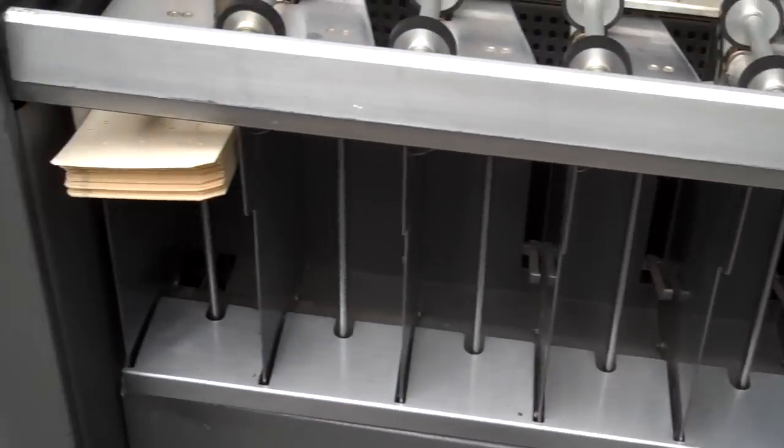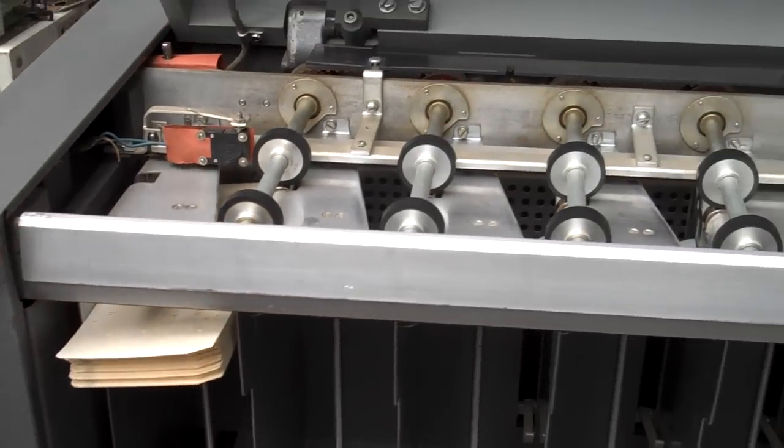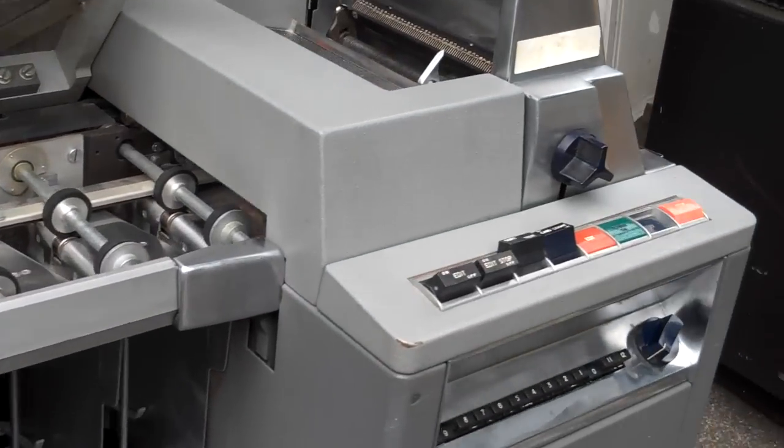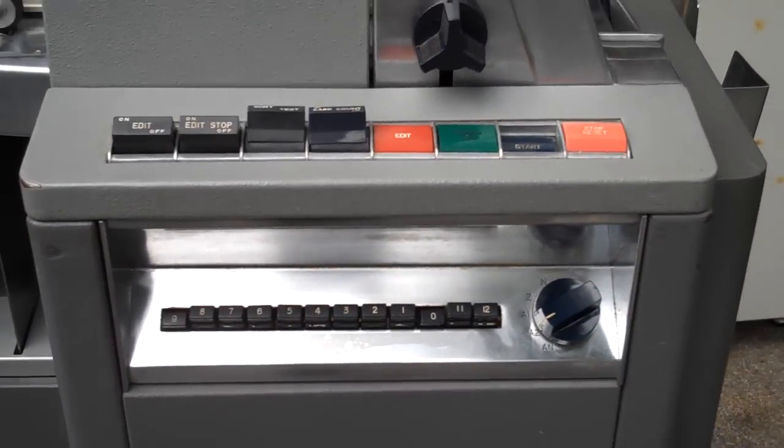That is really old technology. The 083 card sorter.